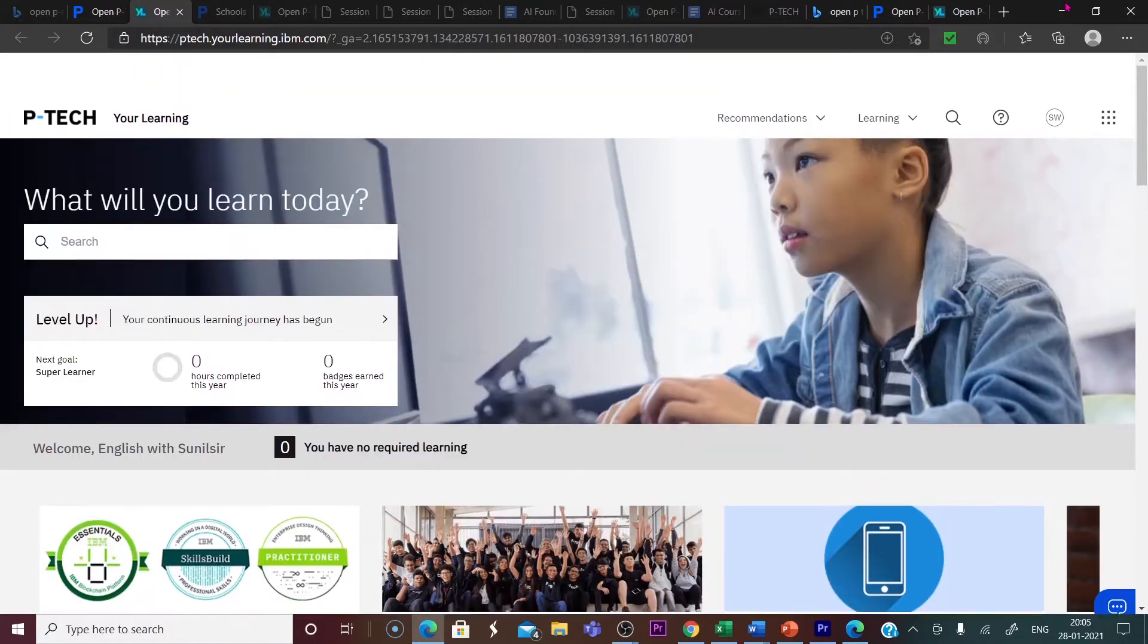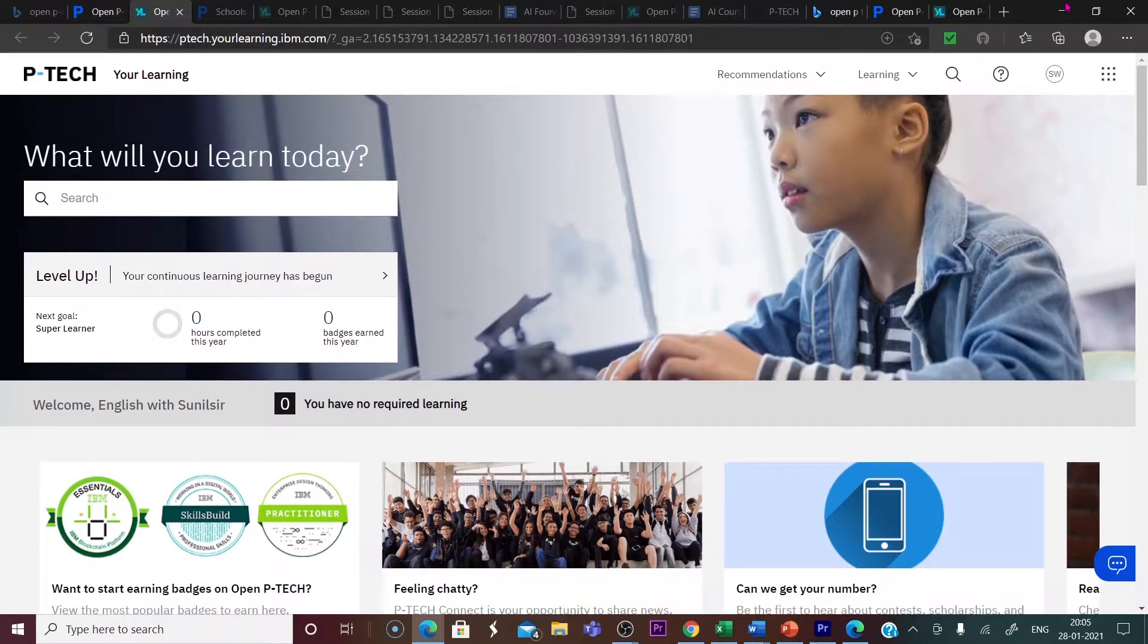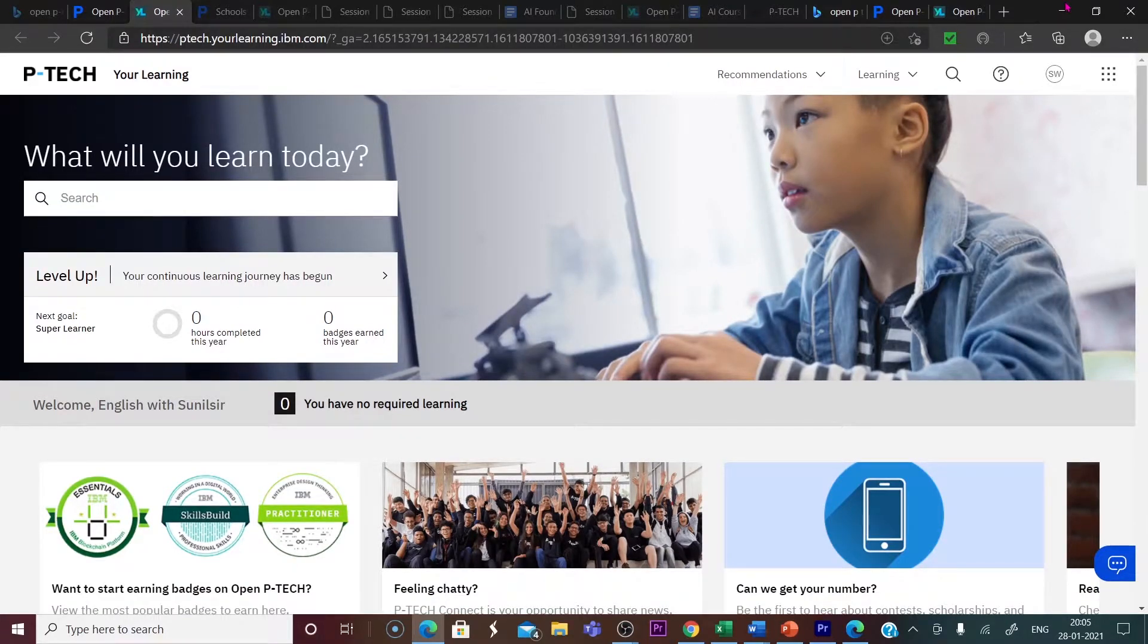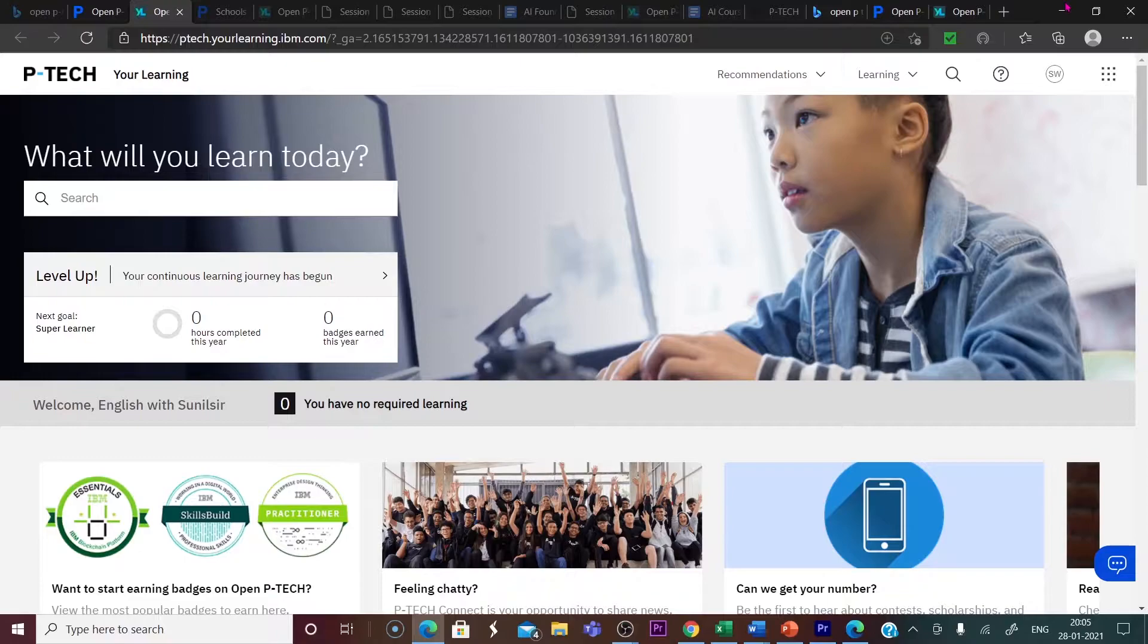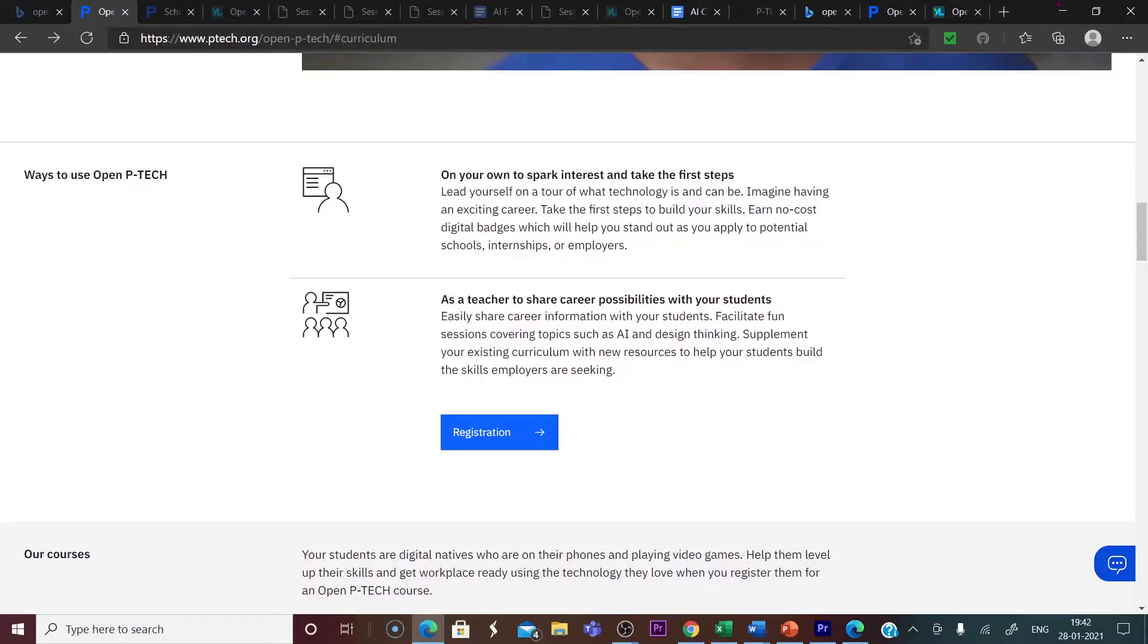After the registration, we can learn each and every course they offer for free of cost by subscribing to the channel they provided for each course. Now let us move on to the different courses offered by or launched by IBM.